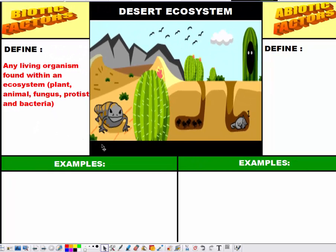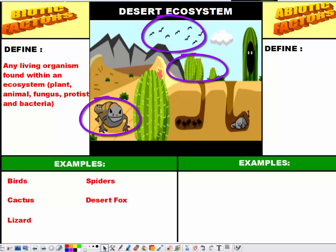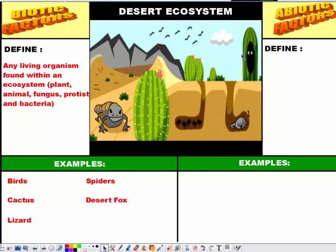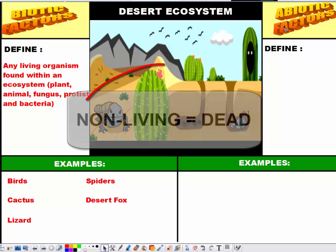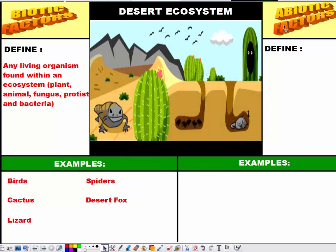Looking at our desert ecosystem picture, we can find several examples of biotic factors. These include the birds up in the sky, the cacti found in the desert, the lizard in the left-hand corner, the spiders found underground, and the desert fox catching a quick nap in the desert heat. Those are our biotic factors — all the living things. You also have to remember there is a difference between non-living and dead. Non-living things are things that never once lived, while dead things were once living — biotic — and have since died.